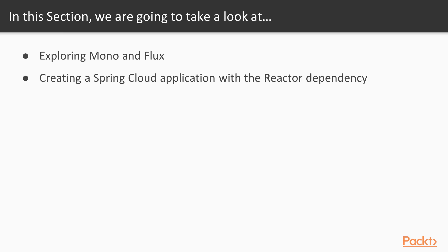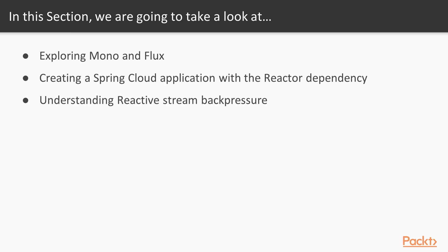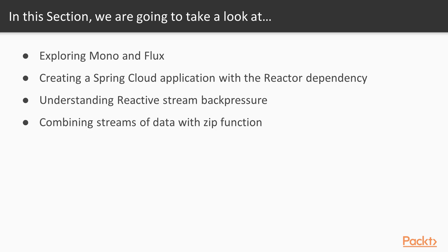Then we'll be creating a Spring Cloud application with reactive dependency. We'll understand what a Spring Cloud reactive application is. We'll be understanding reactive stream backpressure, a very important construct to control the speed of publishing events. And finally, we'll see how to combine streams of data with the zip function.